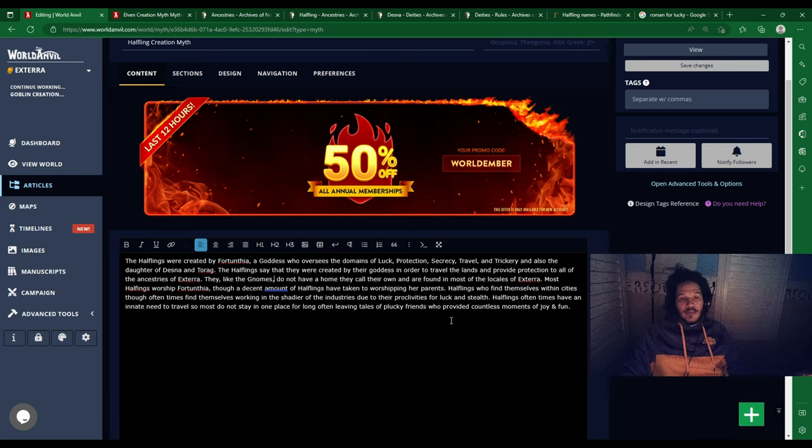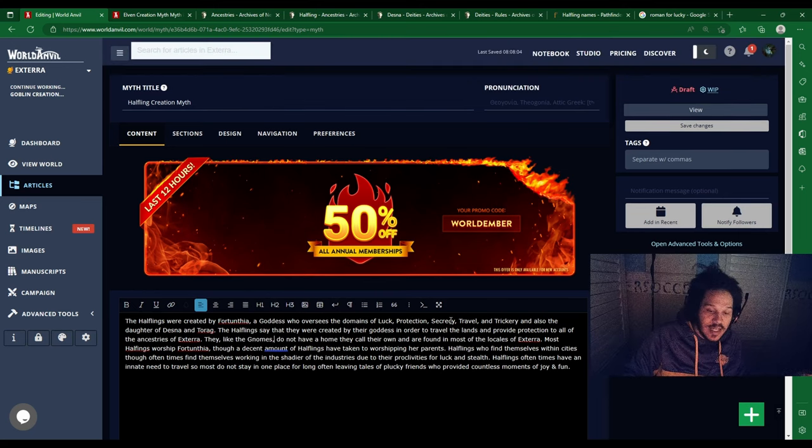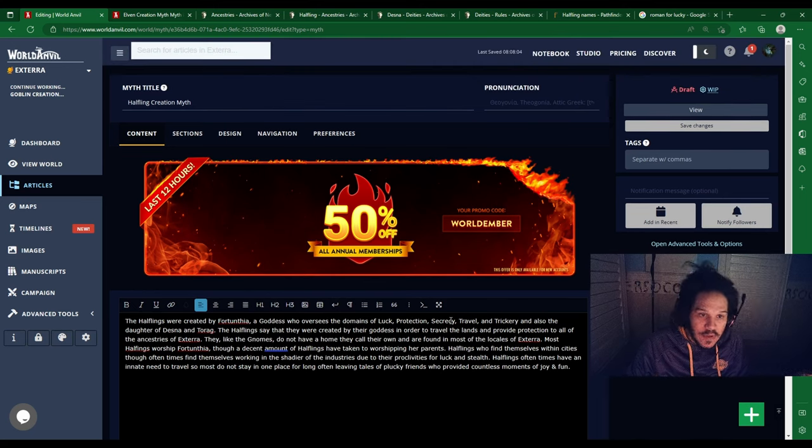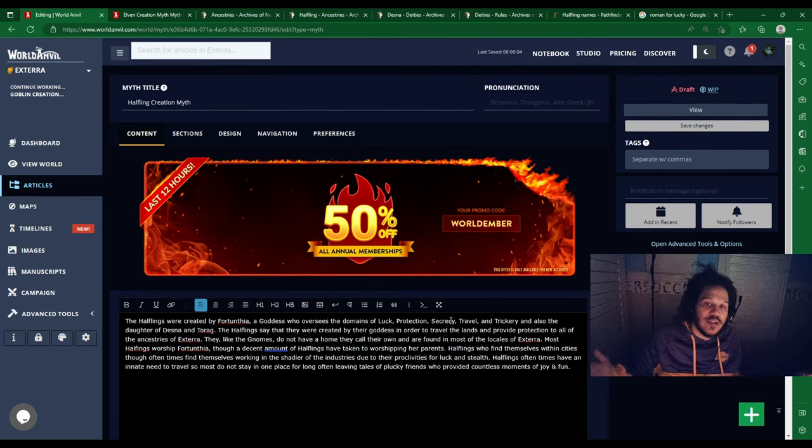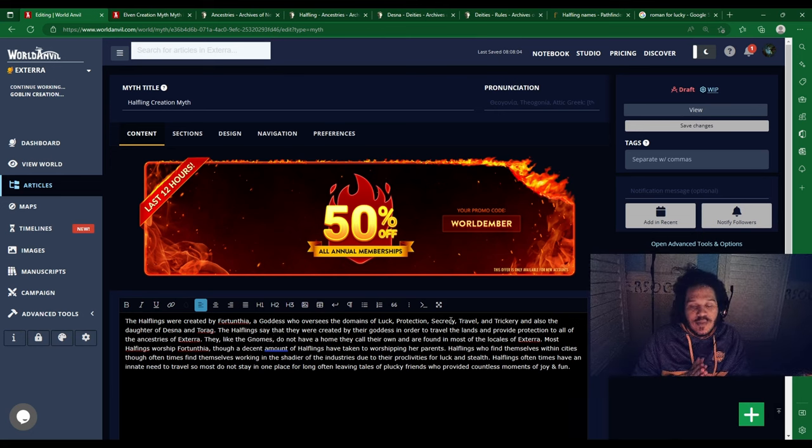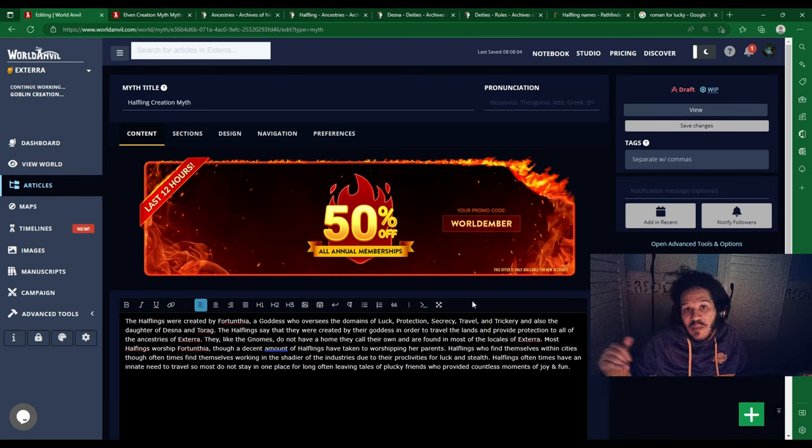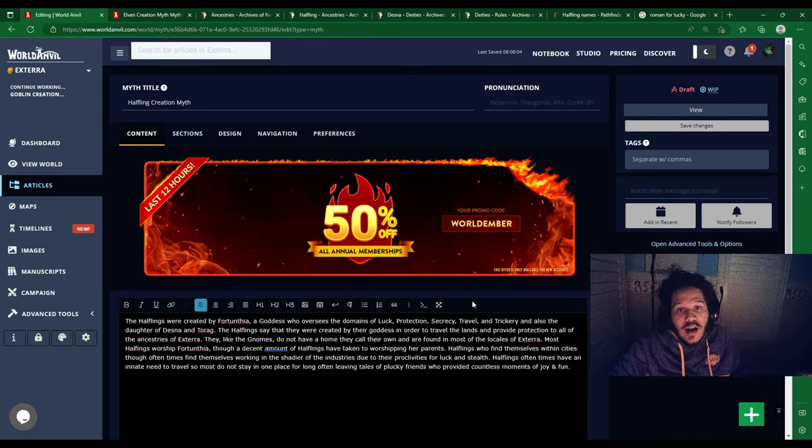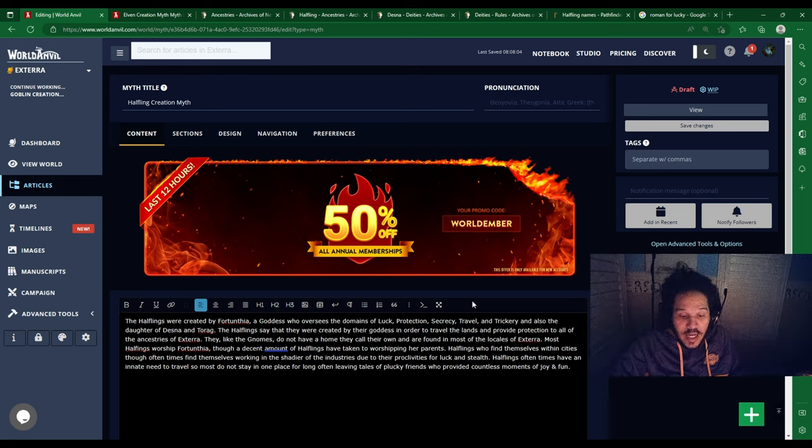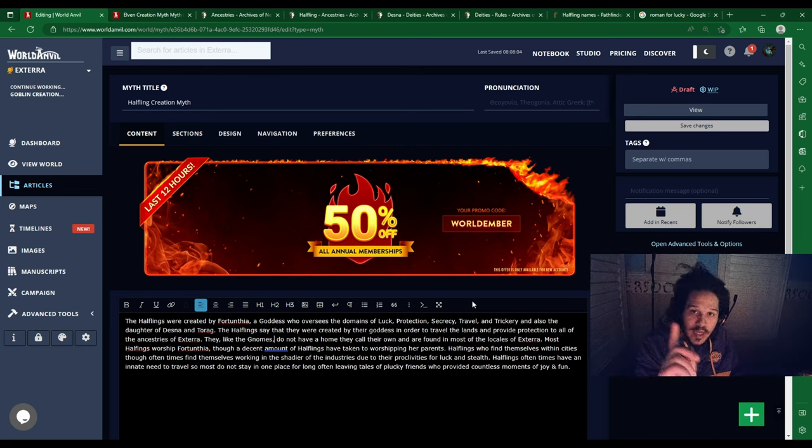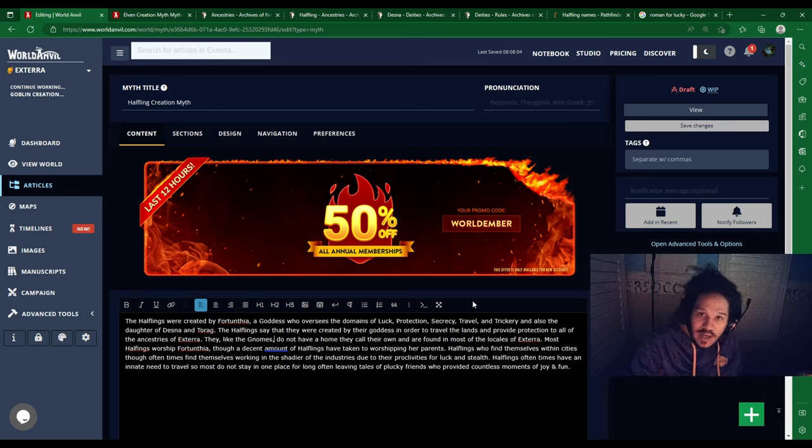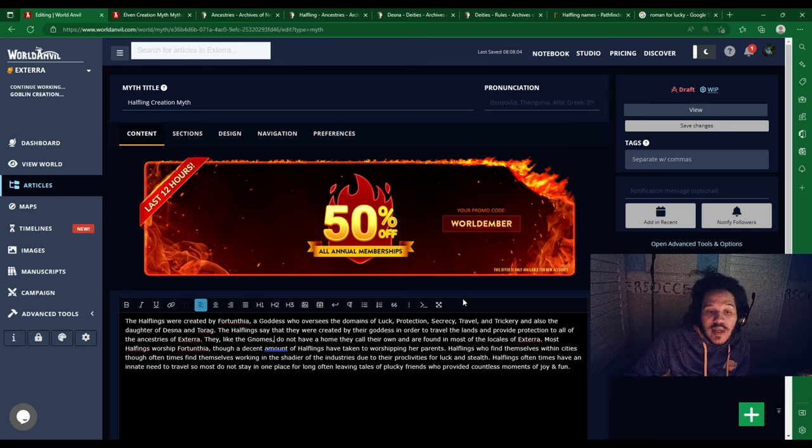I think that's gonna do it for the Halfling creation myth. I might do a little bit of changes in campaign. Thank you guys for watching, remember to like and subscribe, and I'll see you all next time.